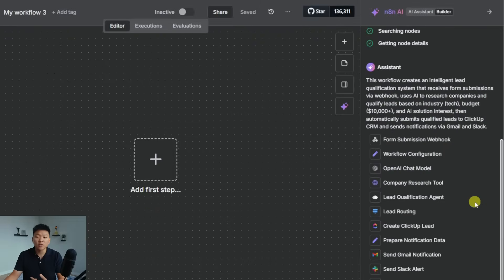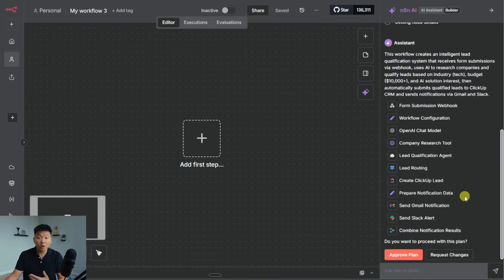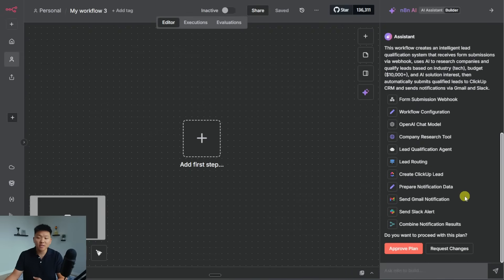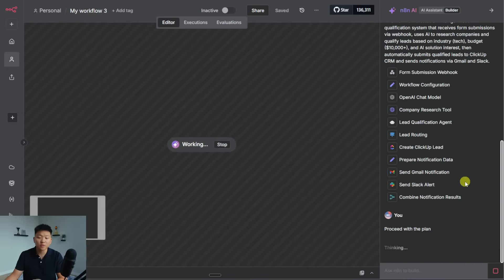I also want a Gmail notification and I want a Slack notification. So it thought about it, it searched through all the nodes that it has access to, and then it gave us a little outline. So I'm just going to go ahead and approve this plan. And now it's building that for us.